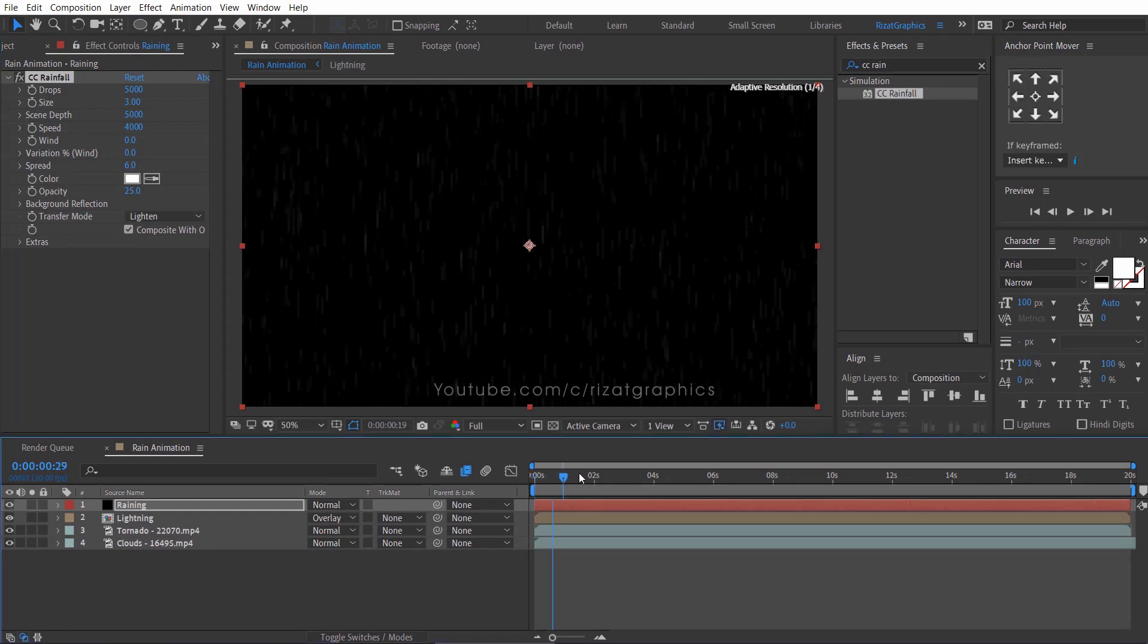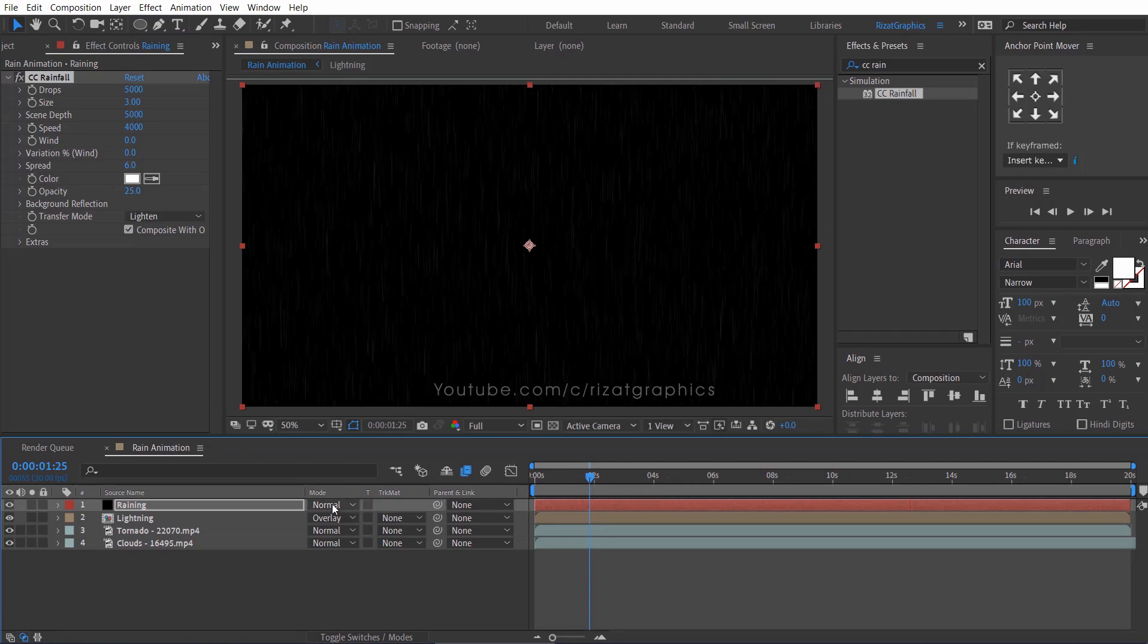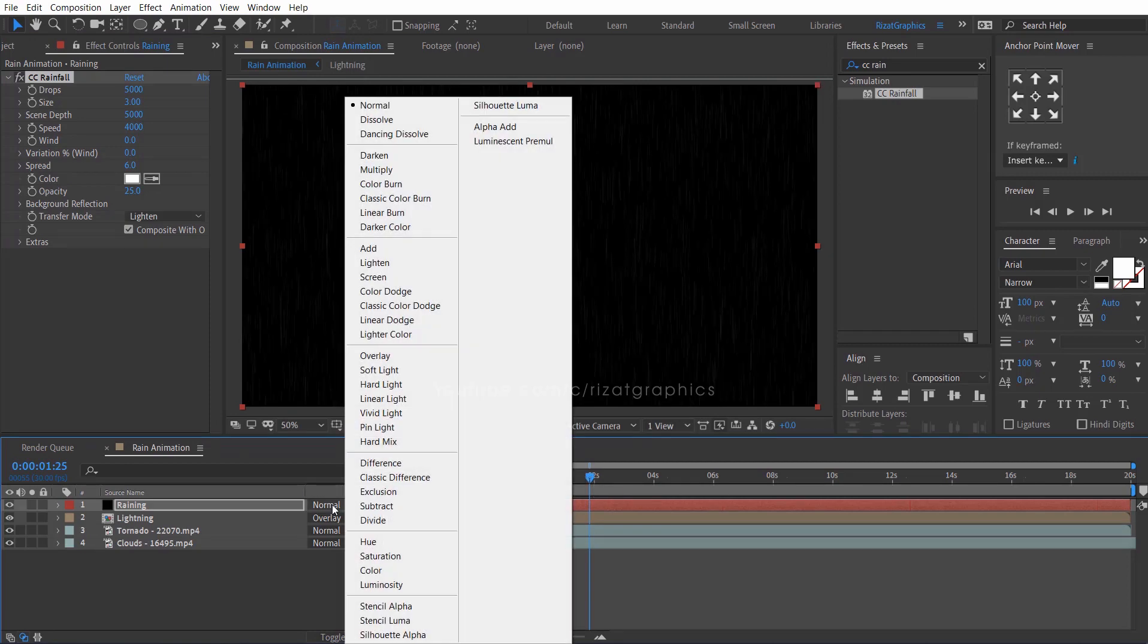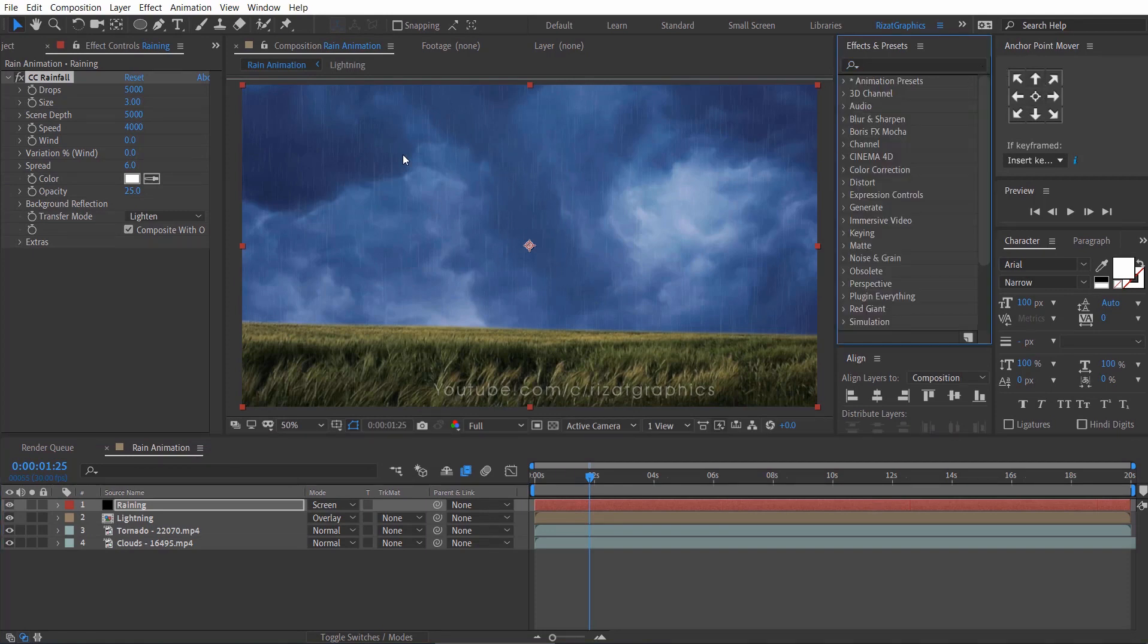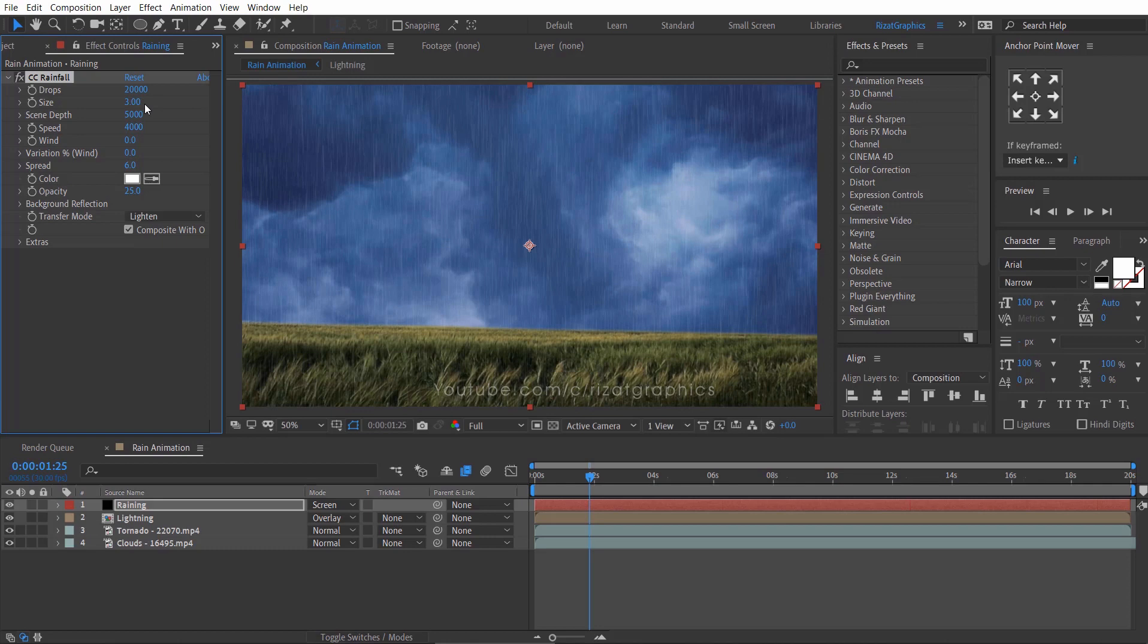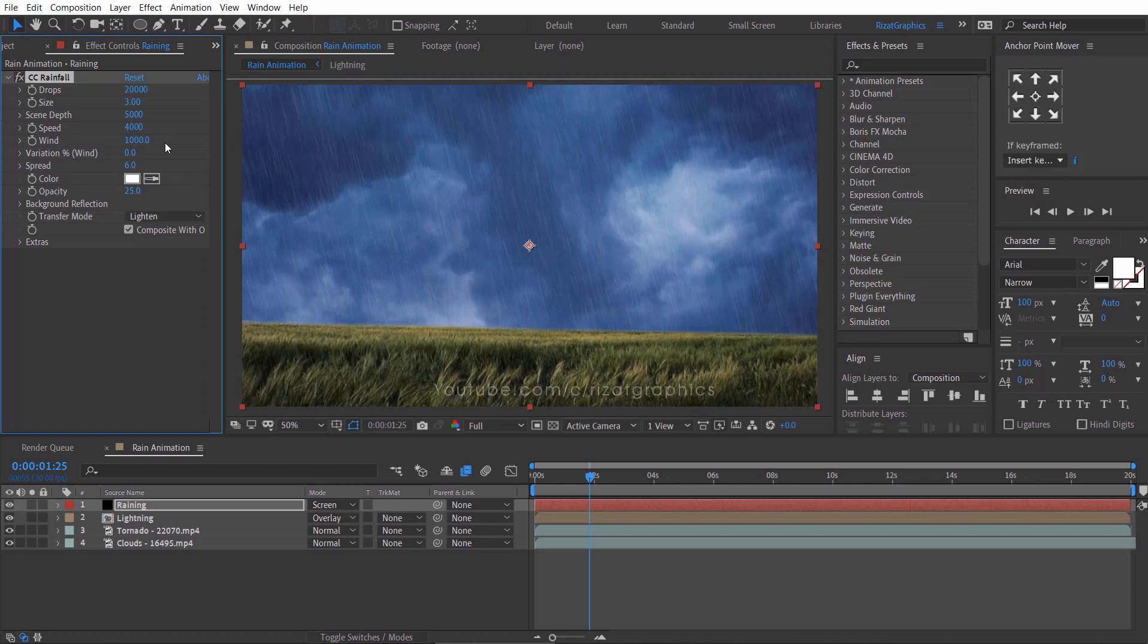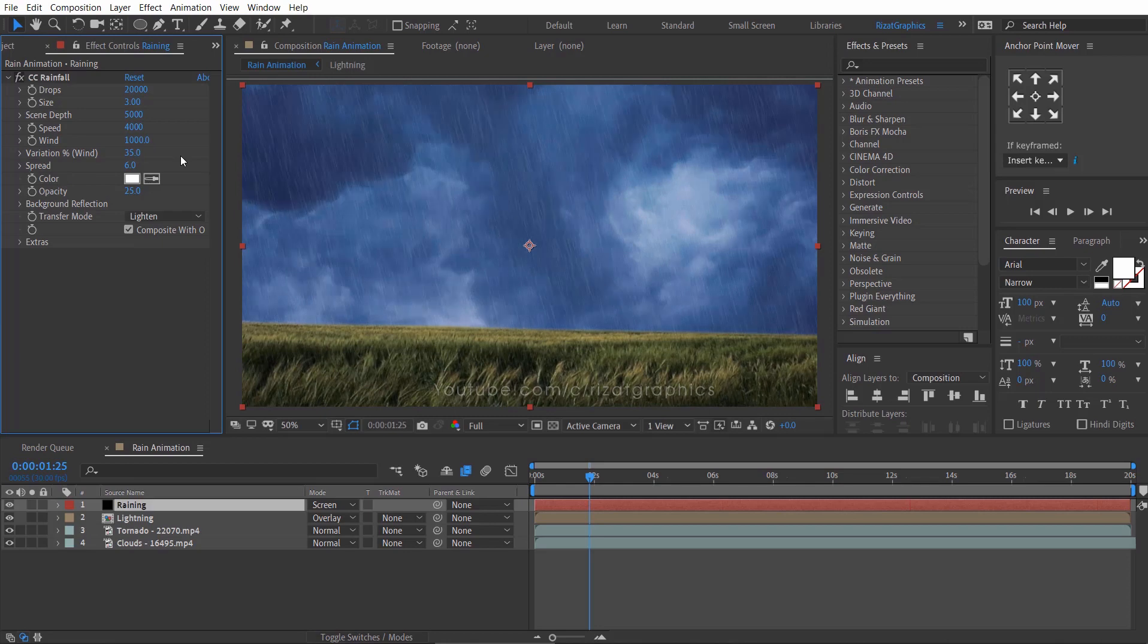We can't see anything, right? No worries. Just change the layer mode from normal to screen. Perfect. Let's change some settings. Change the drops from 5000 to 20000. Change the wind to 1000. Change the variation percent to 35.